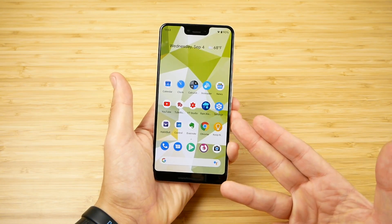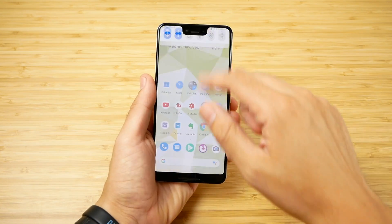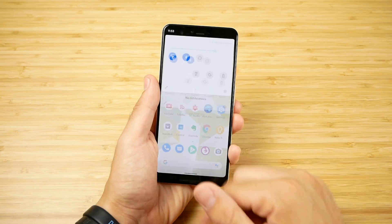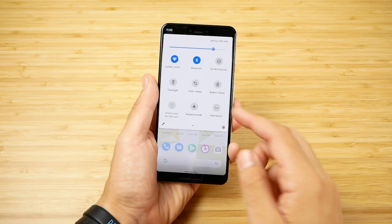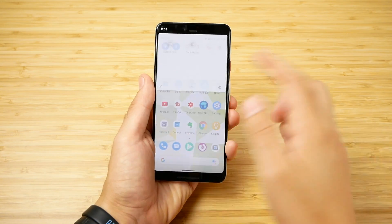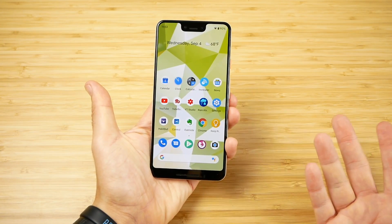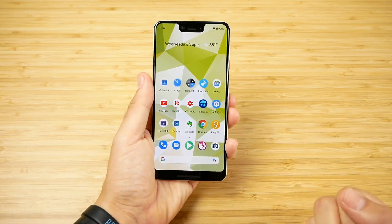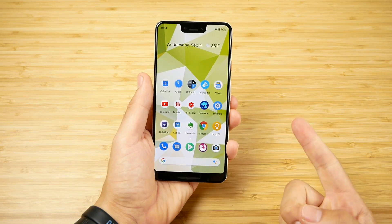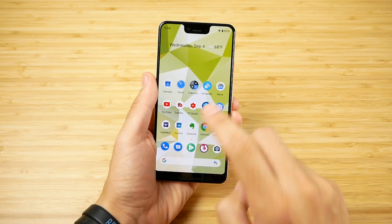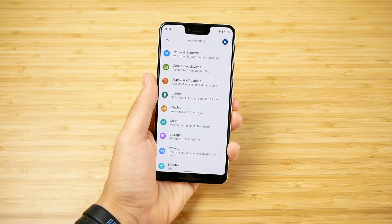The icons don't look any different, the notification center doesn't really look any different, and on first glance you would think: what are the changes? So the first one is going to be the all new dark theme.